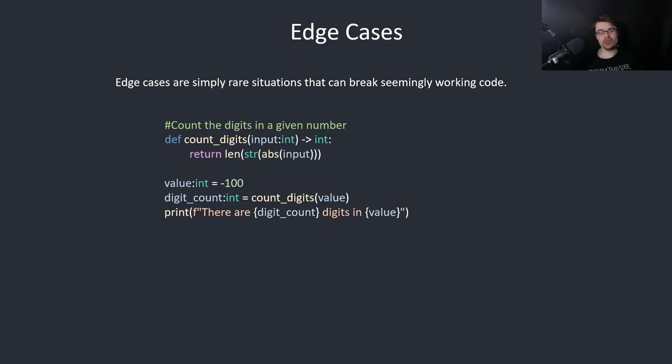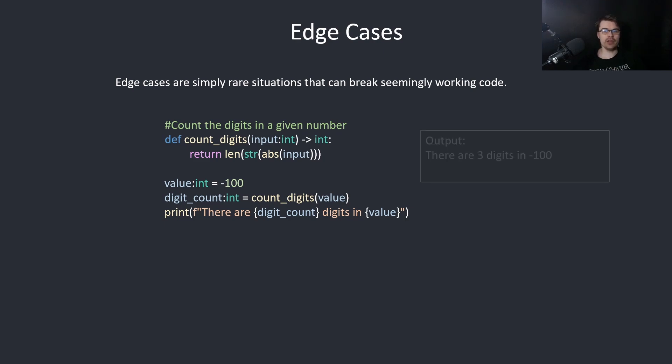So to fix this, we simply use abs, which will convert a minus value to a plus value if it's minus. And now this works. So three digits in minus 100.